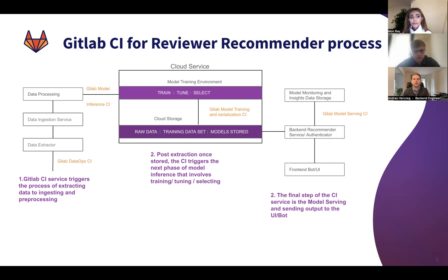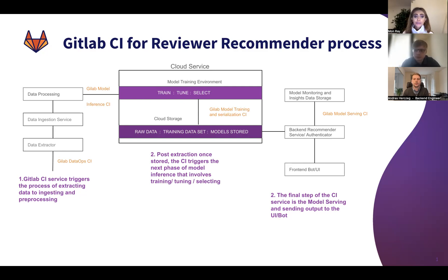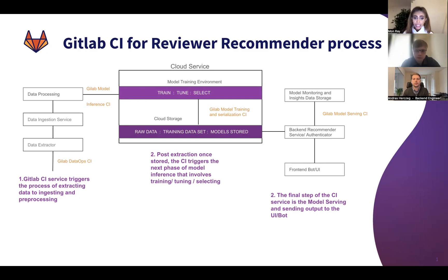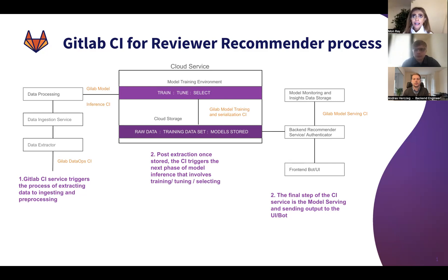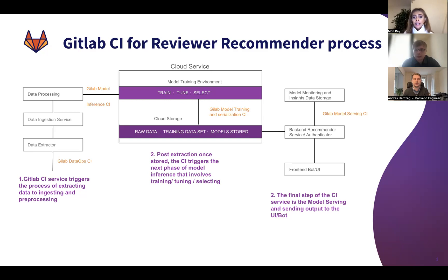Then it goes from that data ops to the MLOps part where we trigger the training of the model, tuning, selecting, and serialization. All that is done in Google Cloud Storage and is then connected to our final step where we are serving the model and sending the output to the bot that we see for our internal customers suggesting the reviewer for a certain merge request.